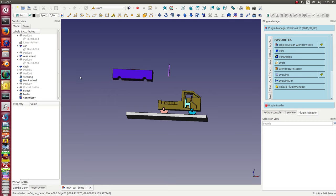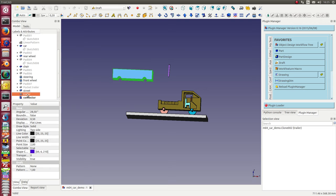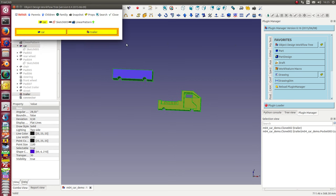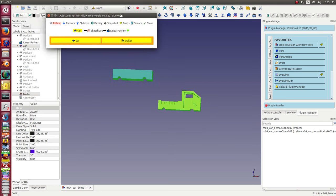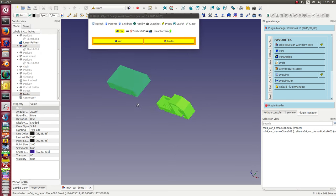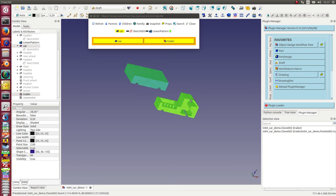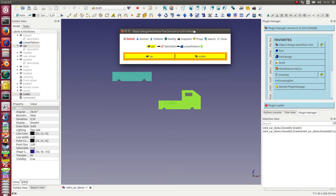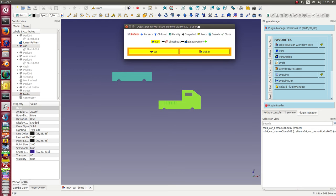So I have done a trailer and a clone of the trailer. I select now the trailer and the car, these two objects, and start the object design workflow tree. And now I see I only have these two objects and I can now use the draft workbench to move them.